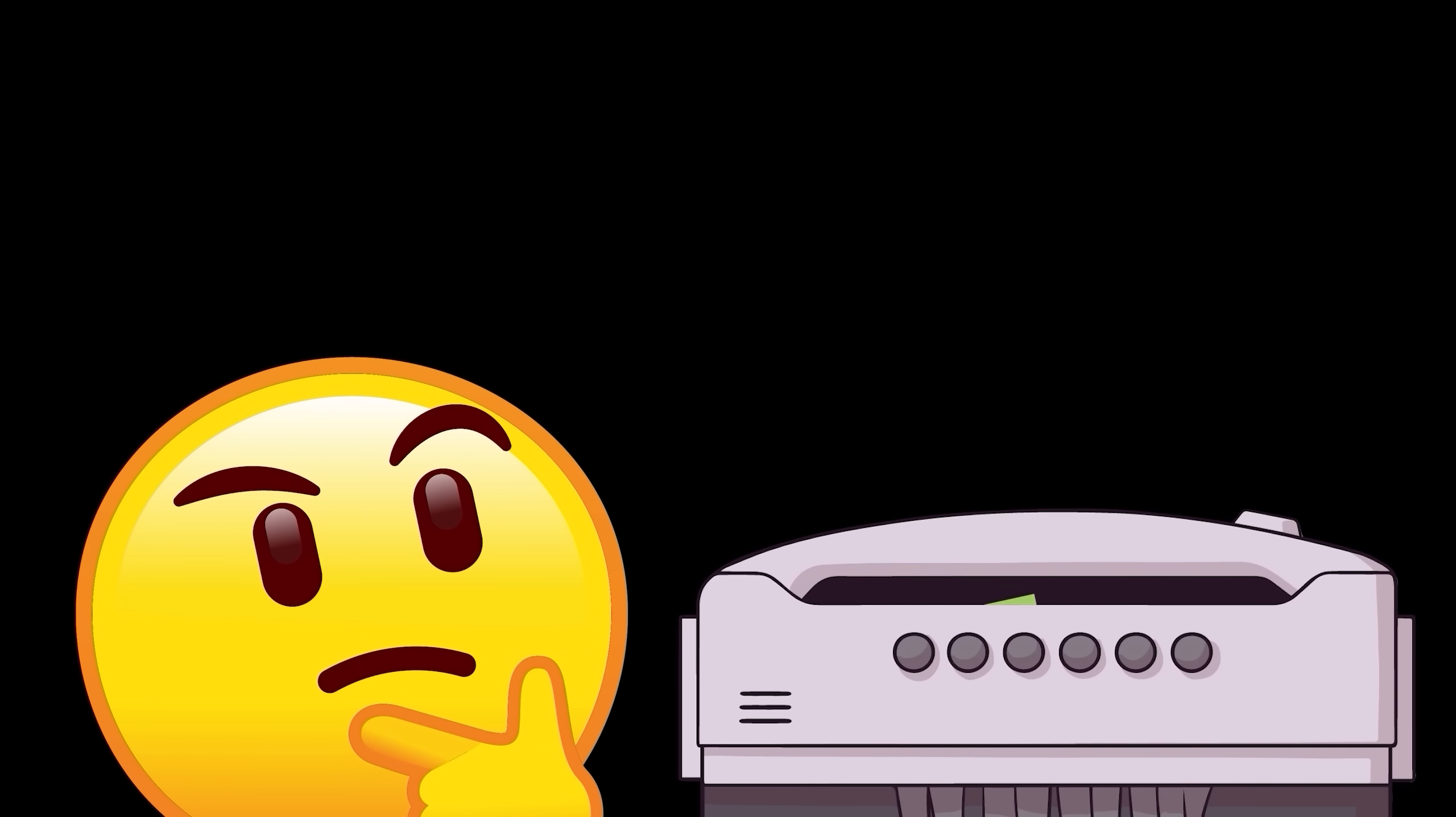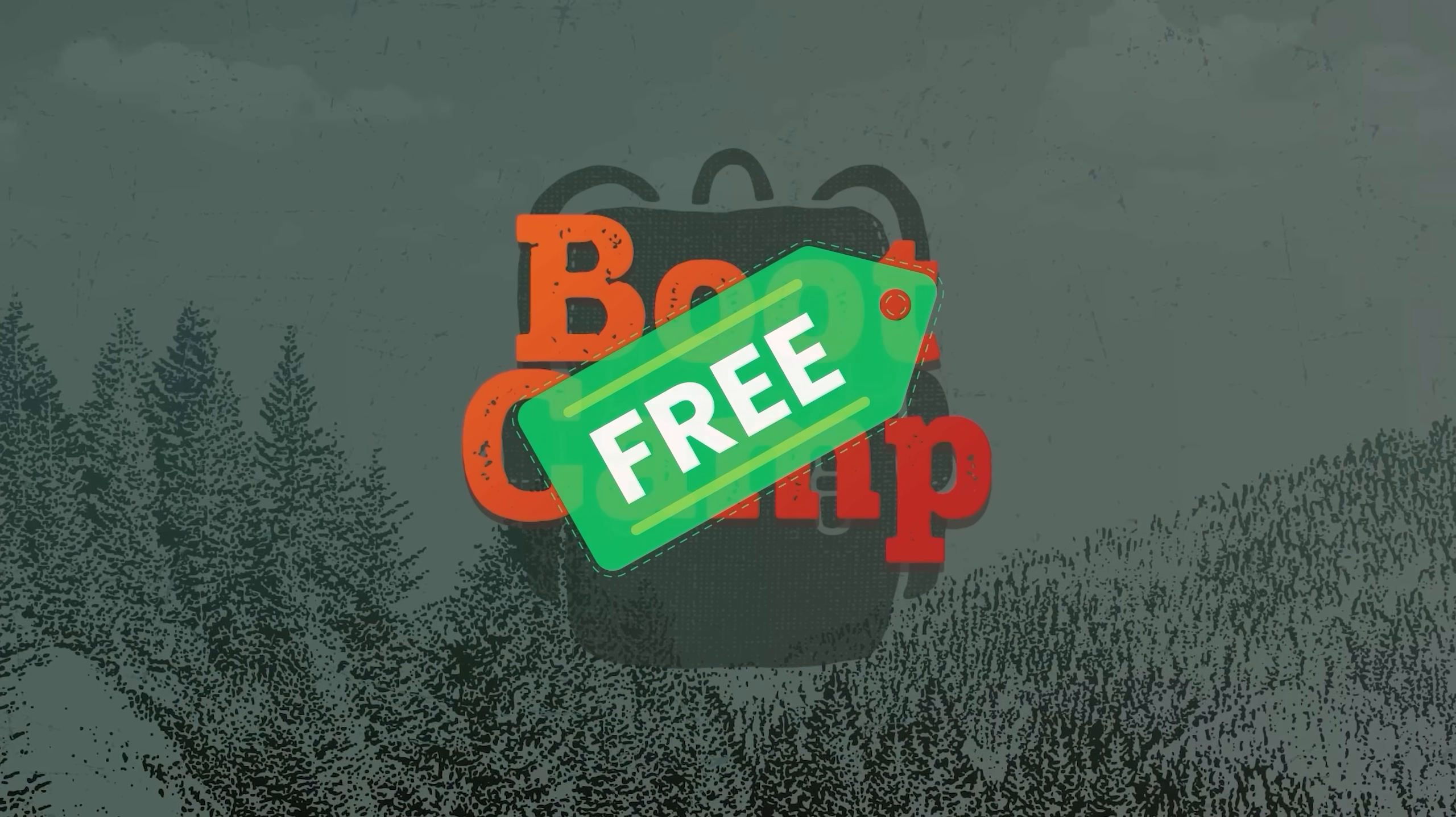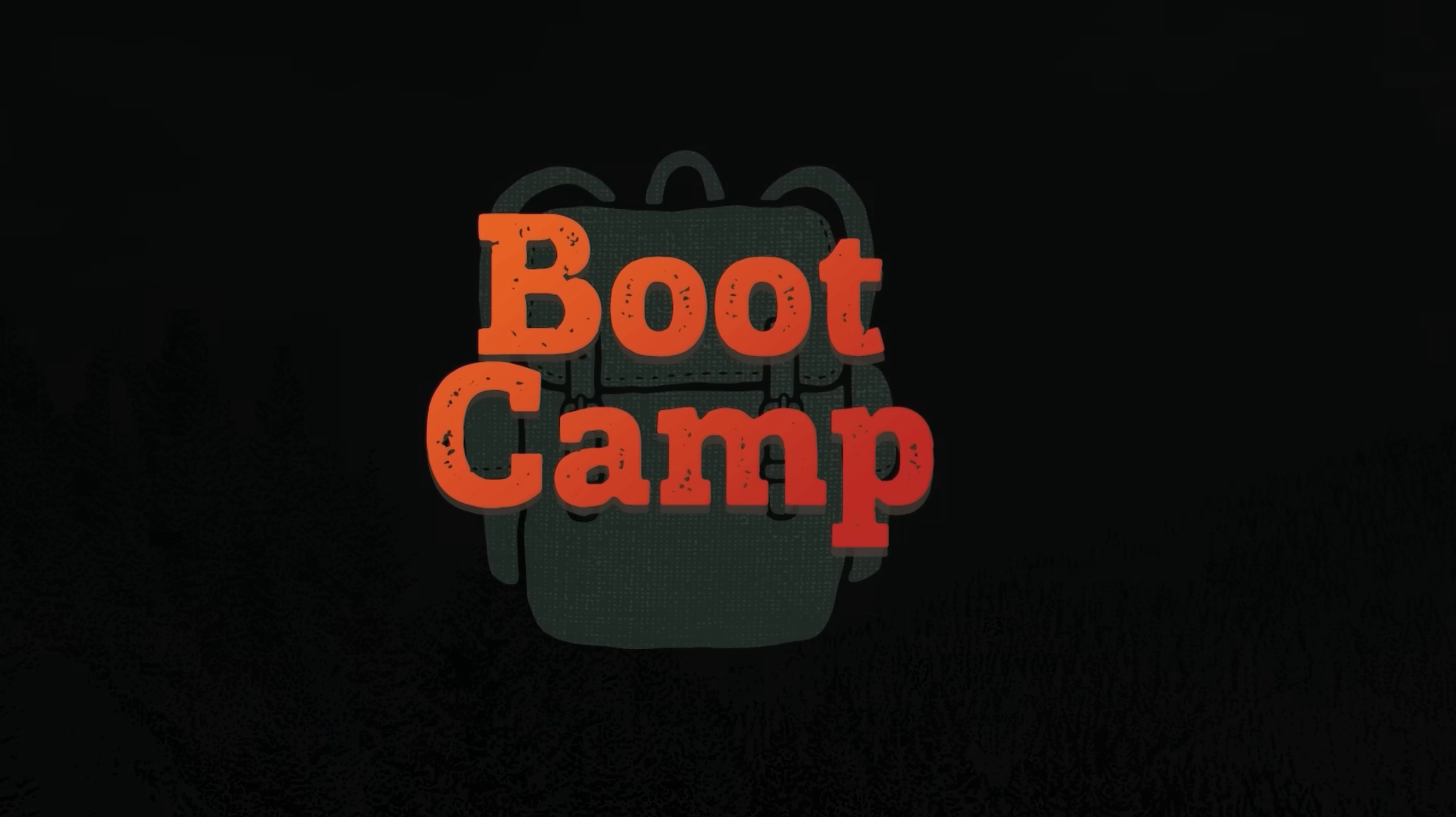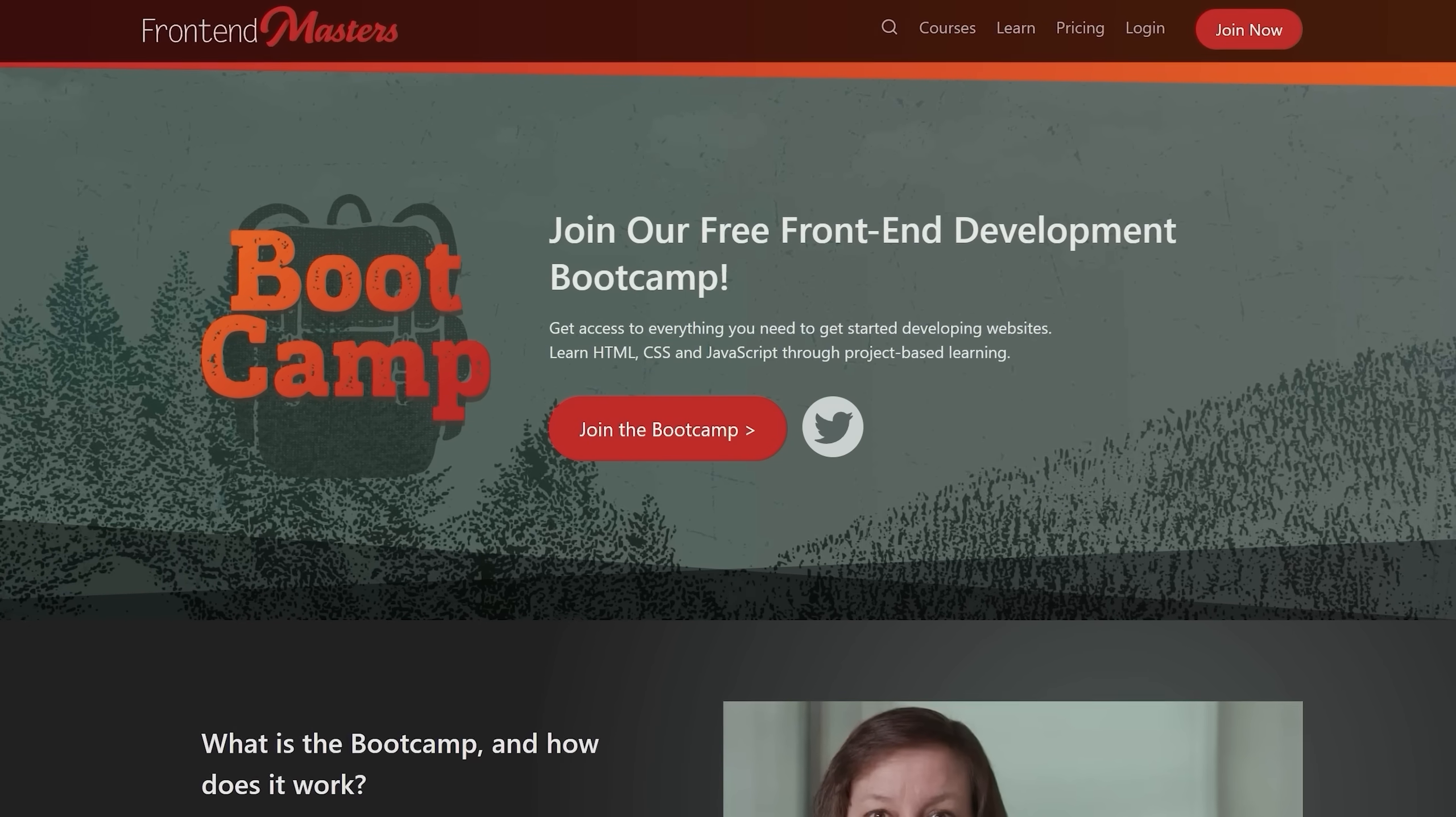And then don't you just wish they'd say, to heck with profit on this one. I'm going to make this whole thing free. Well, you're in luck, my friend. Because Frontend Masters has done exactly that.